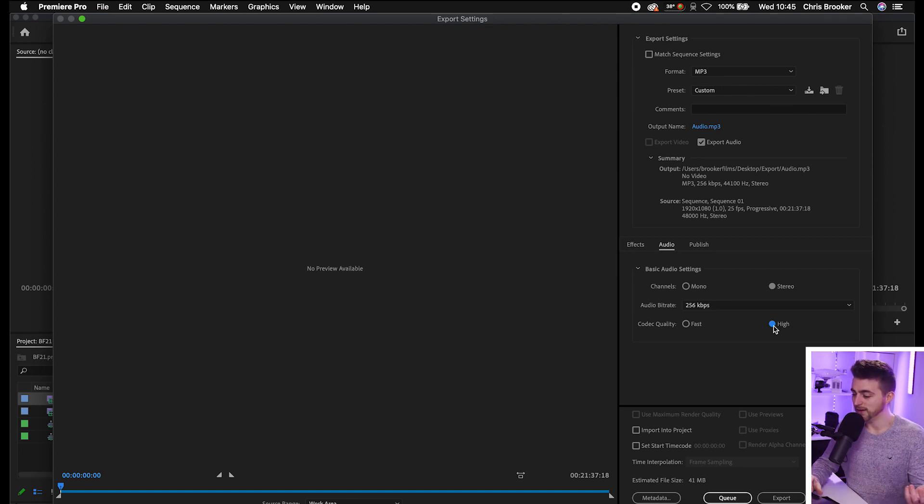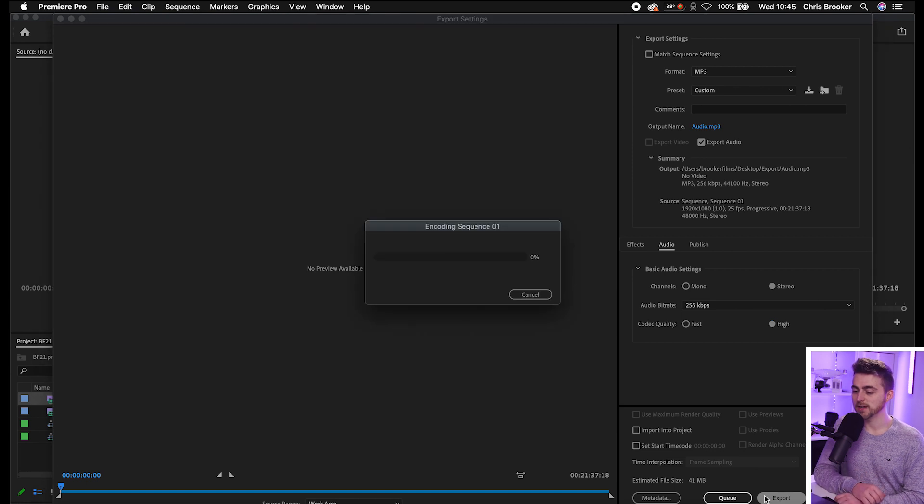And then all you have to do from there is just press Export. Premiere will take a few minutes and then it's just going to go ahead, export that audio. And when you look at that in the finder, it's just going to be the audio only and the video won't be attached.